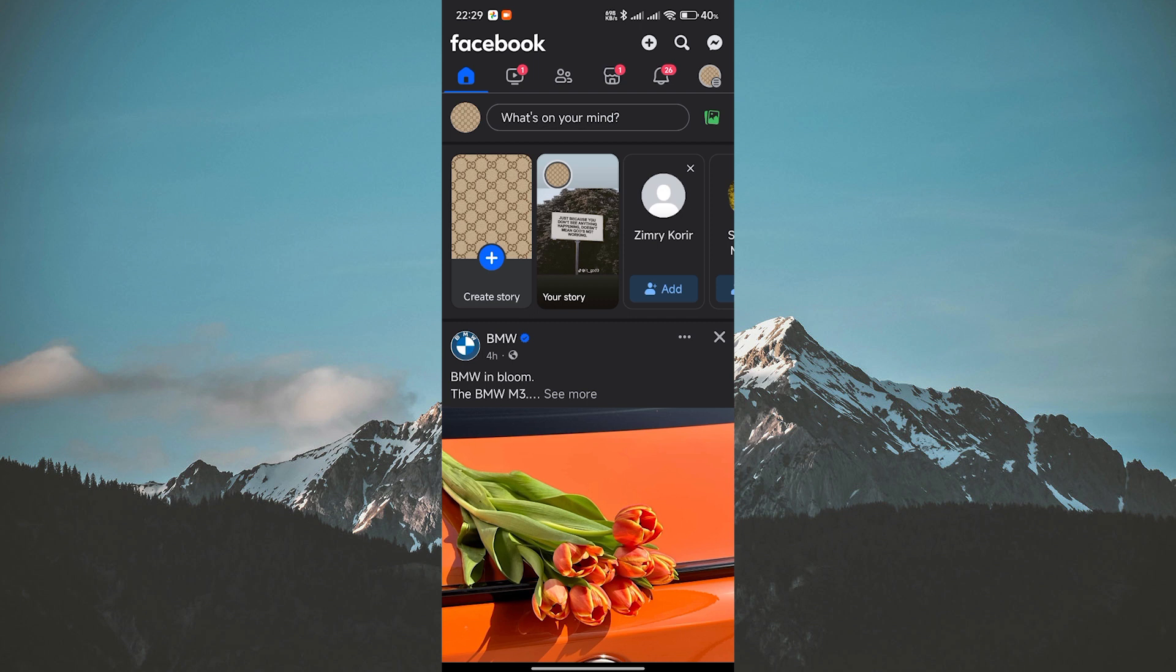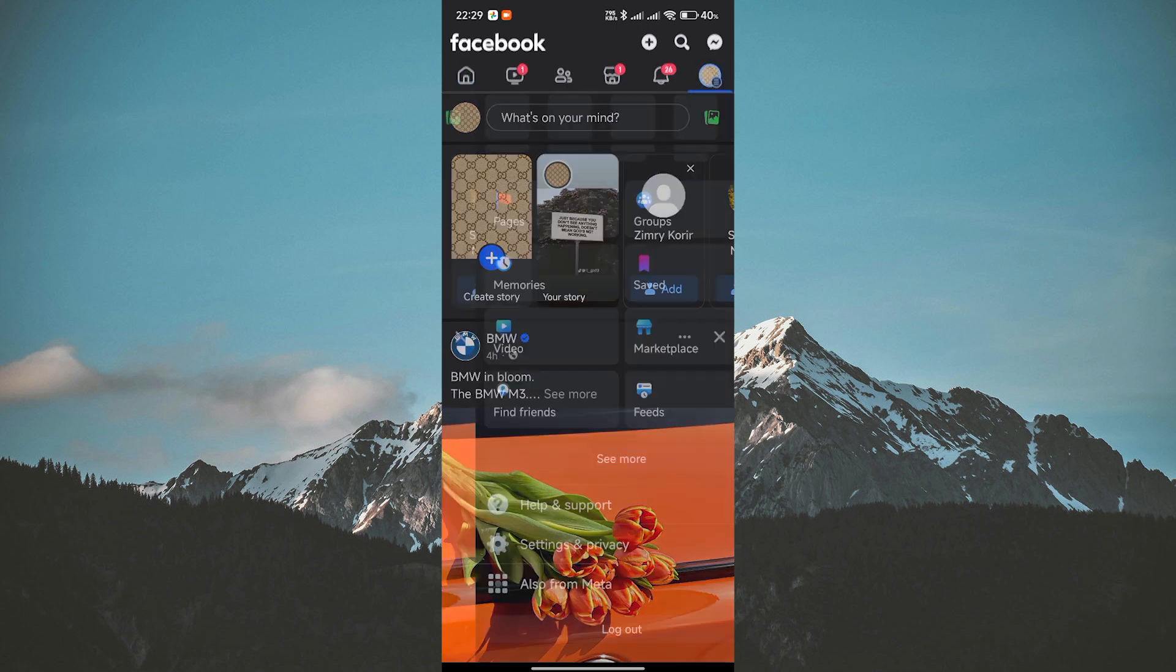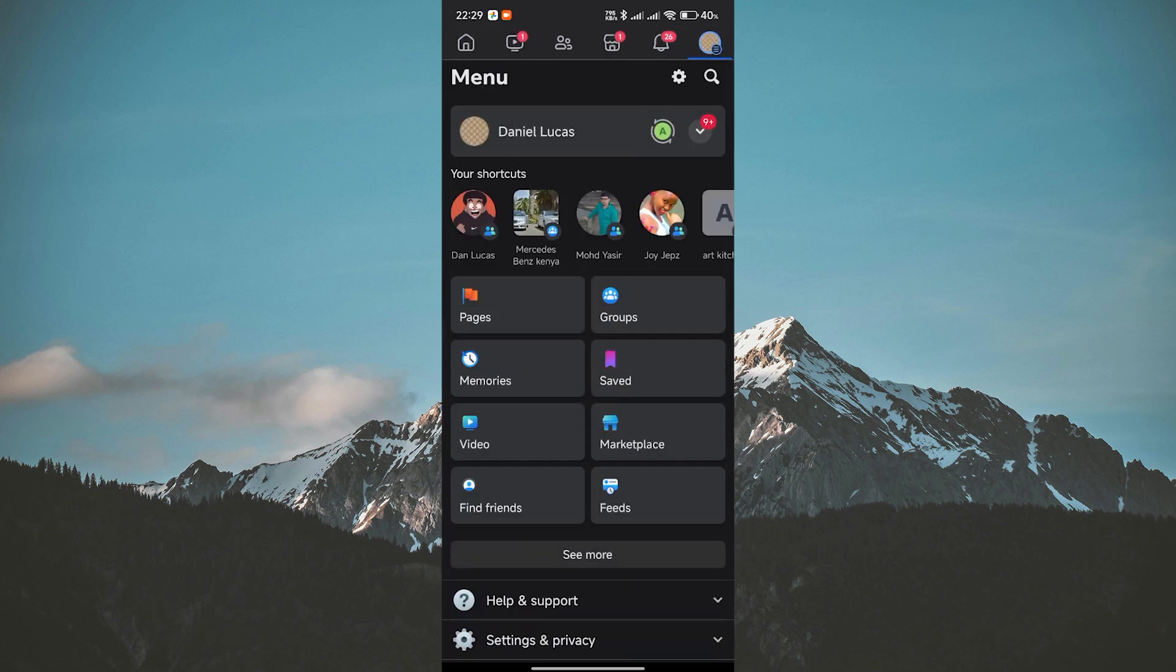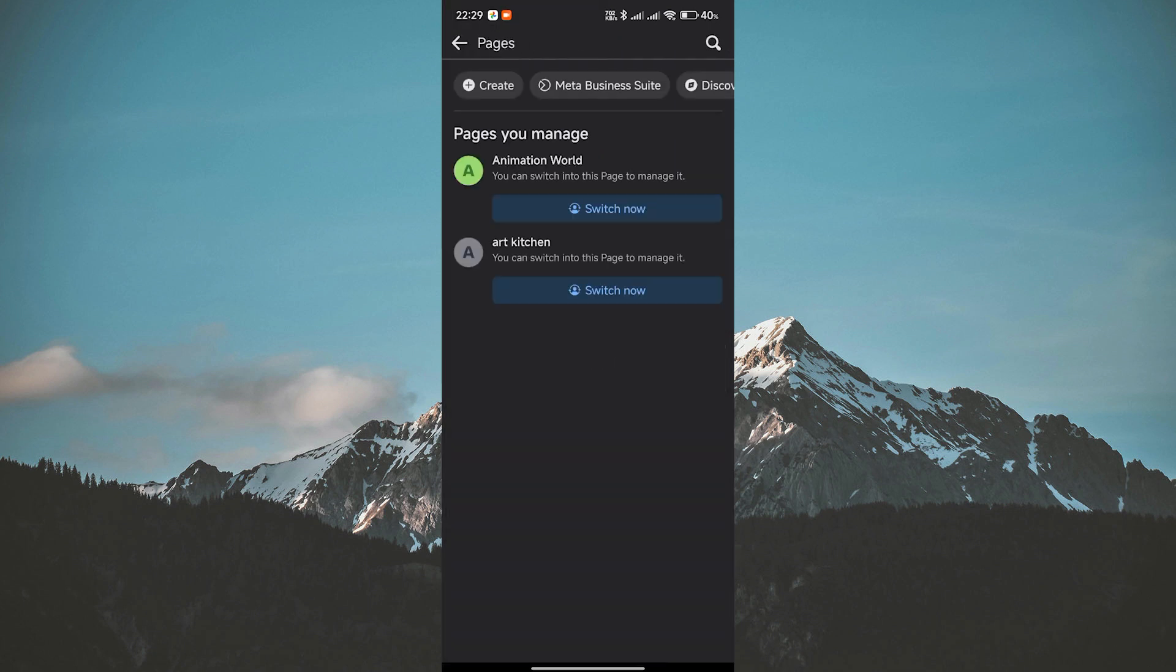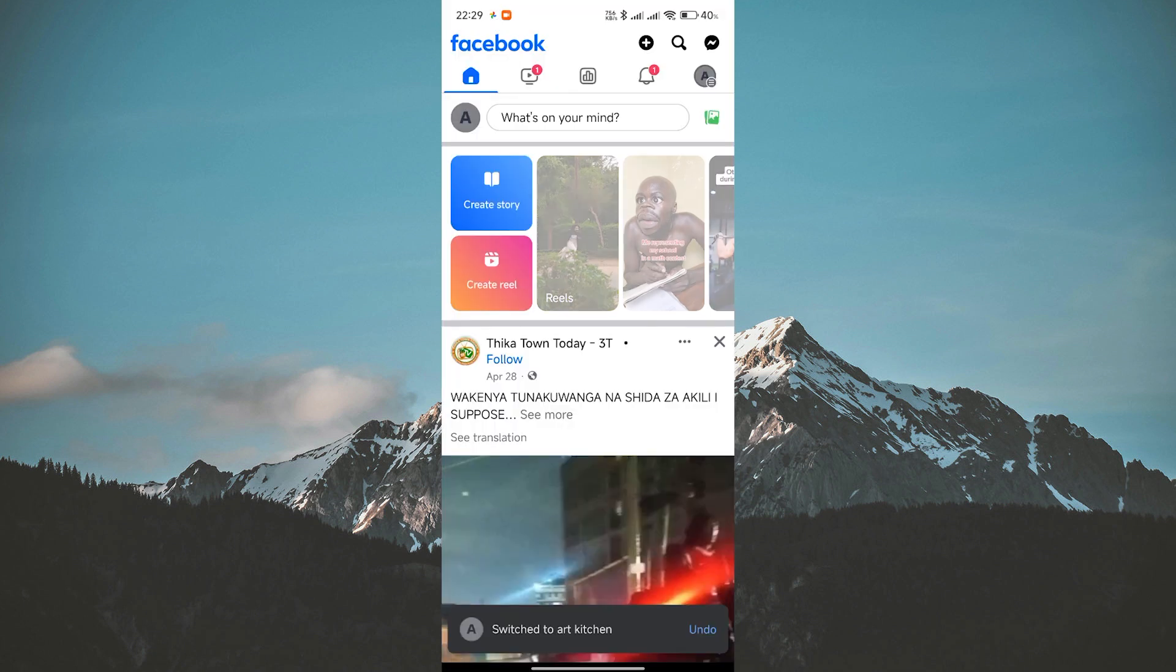Next, go to your Facebook page by tapping the three horizontal lines at the bottom right corner of the screen to open the menu. From there, tap on Pages and select the page you want to edit. Tap on the Switch Now button to proceed.